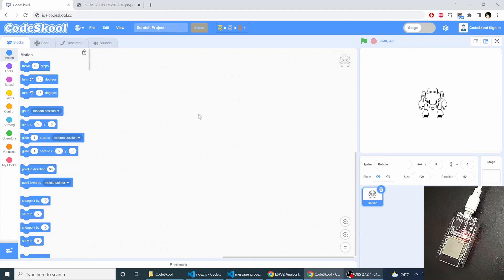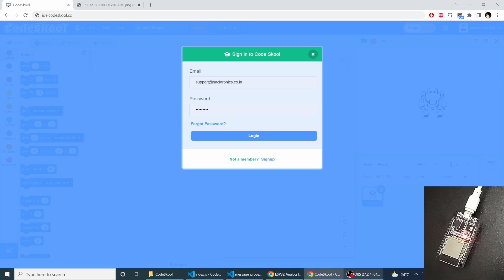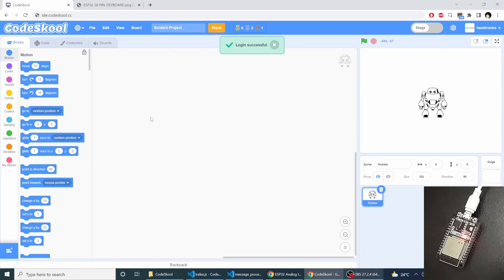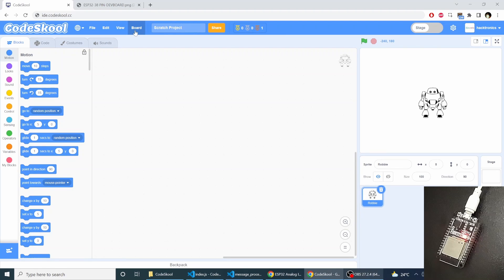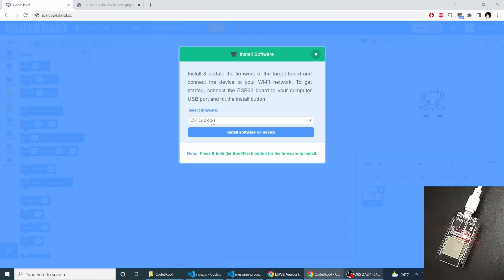Hello everyone, in this video we'll see how to use ESP32 with Code School using the ESP32 block firmware. First you need to sign in to your account. Once you sign in to your account you will see a board menu. In the board menu you can install the software, so you have to select the ESP32 blocks.